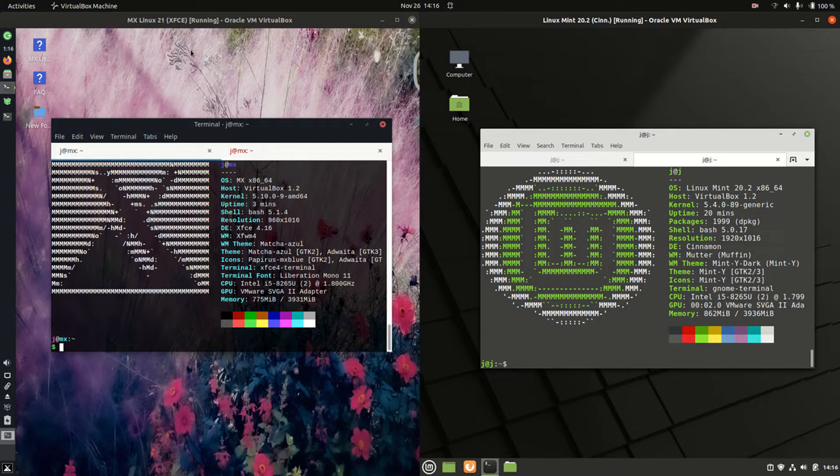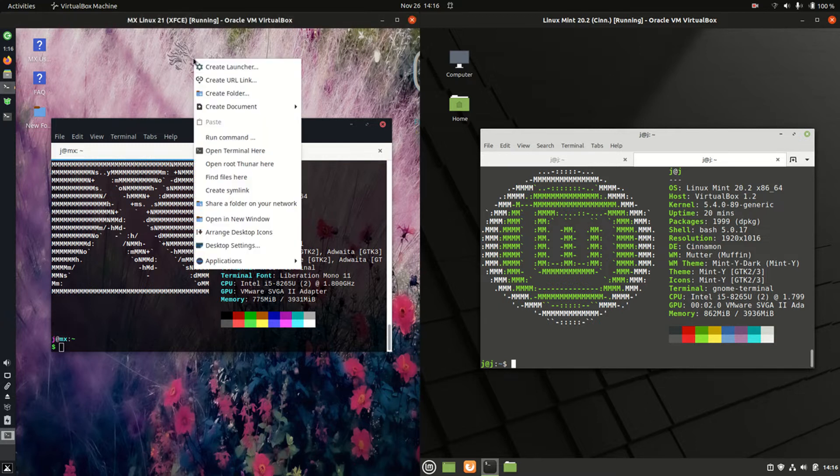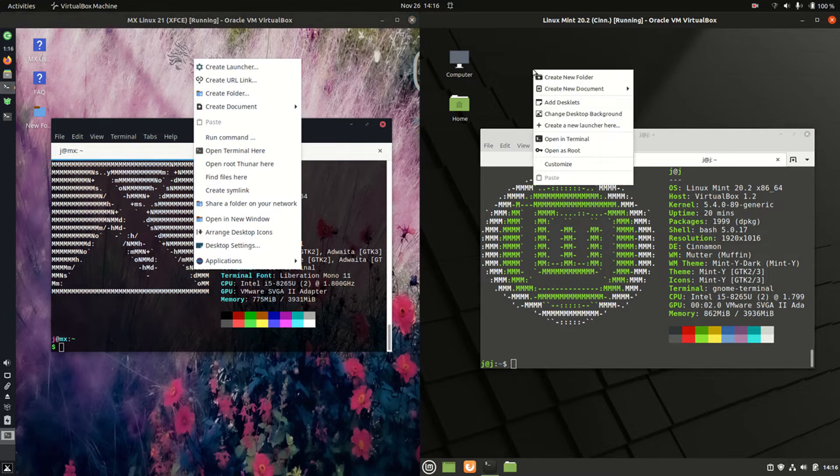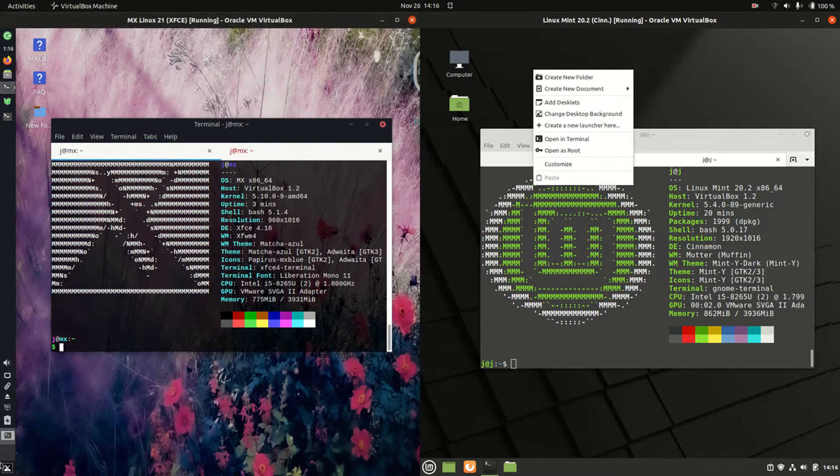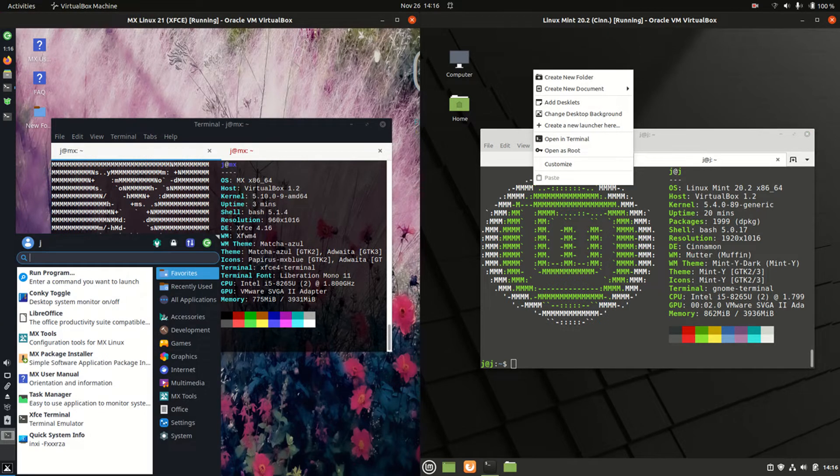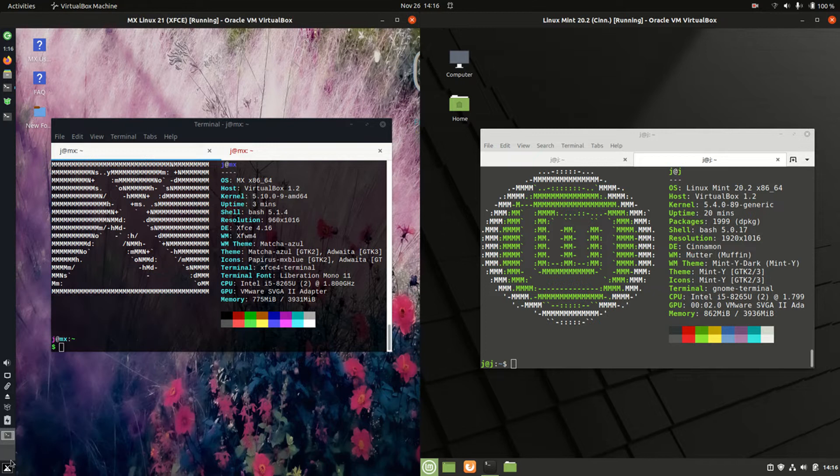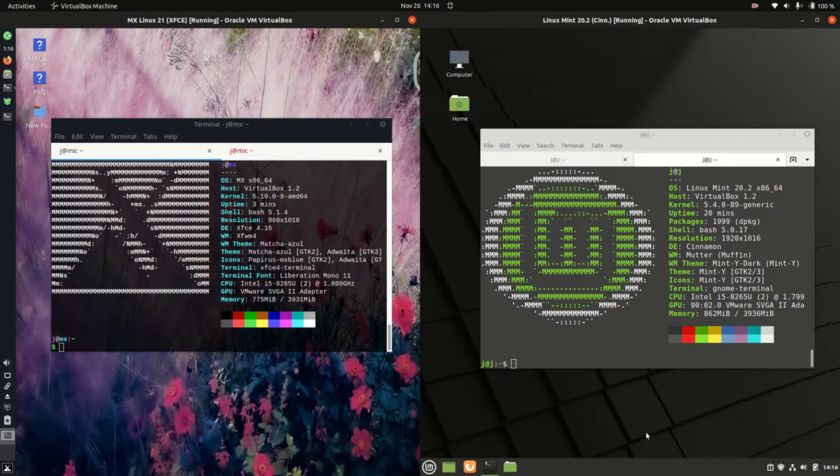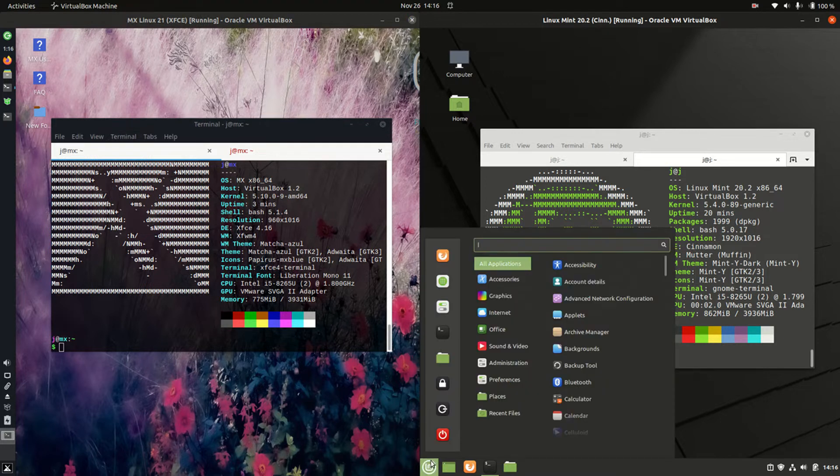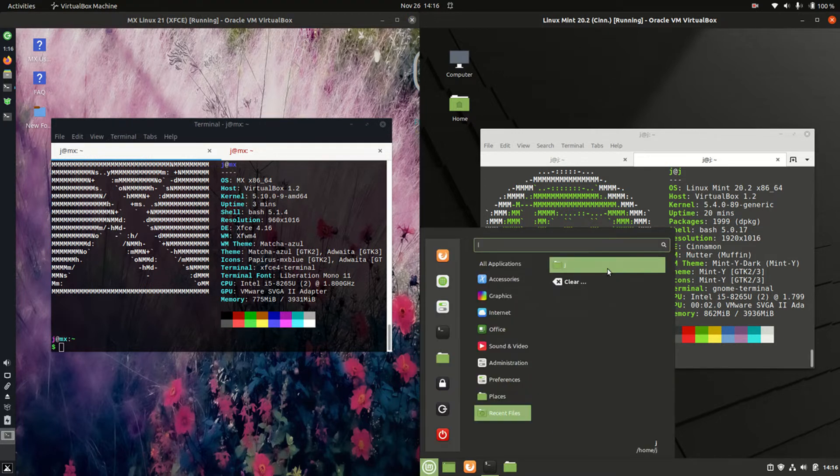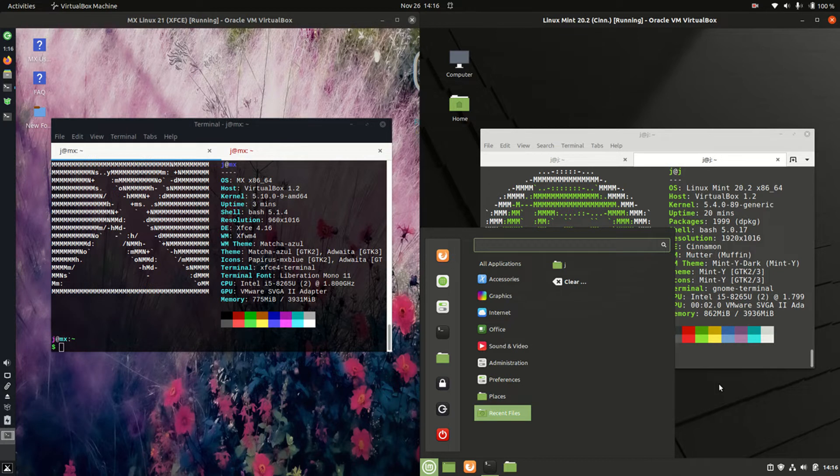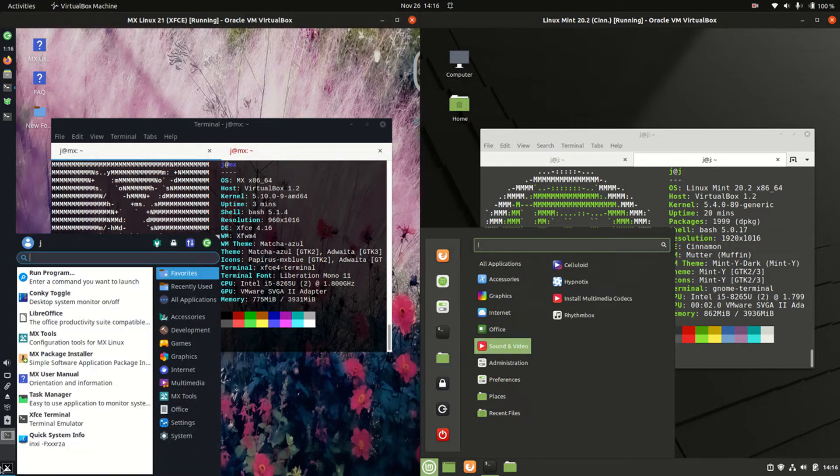Now this is a little bit of an apples to oranges video because we are dealing with different desktop environments here. On the left hand side, we have XFCE, the light to mid-weight desktop environment. On the right hand side, we've got Cinnamon, the in-house built desktop environment from the Linux Mint crew.